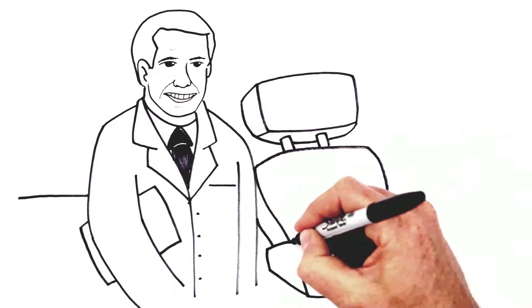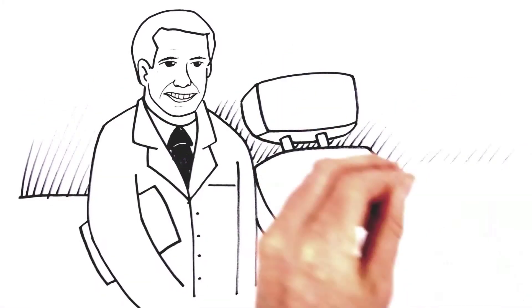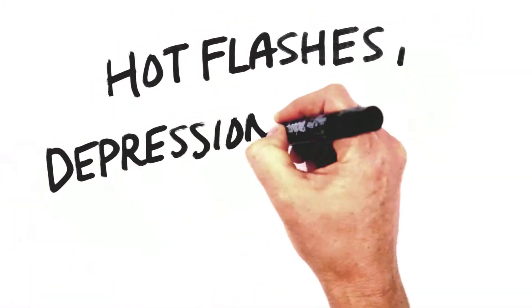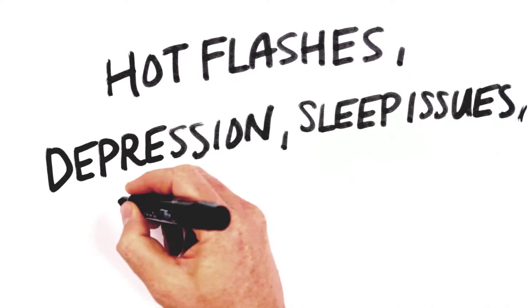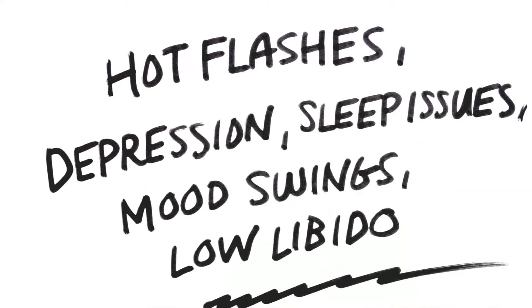I know that hormones can cause all kinds of problems throughout your body, like hot flashes, depression, sleep issues, mood swings, even low libido.